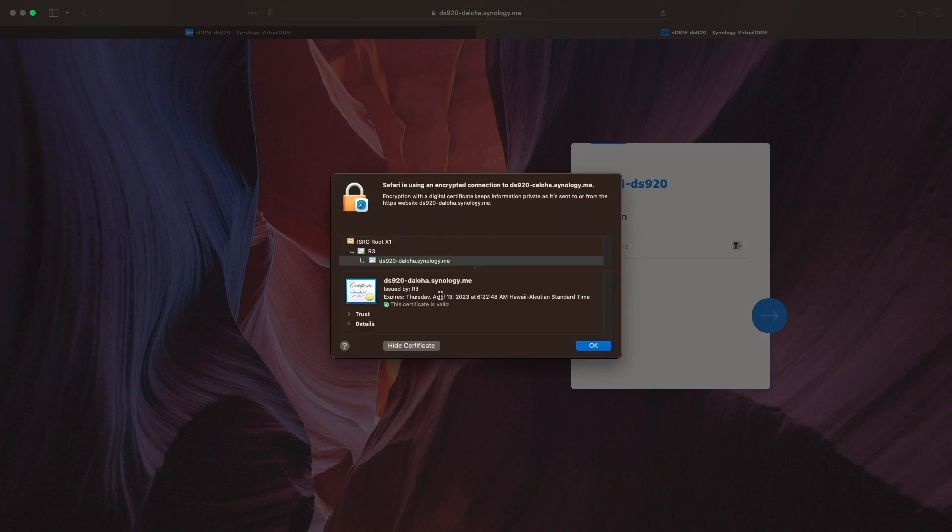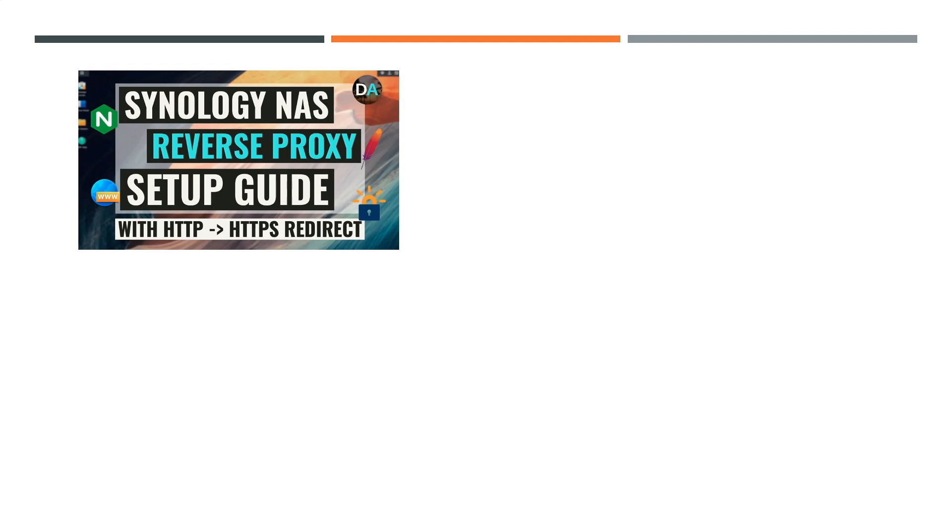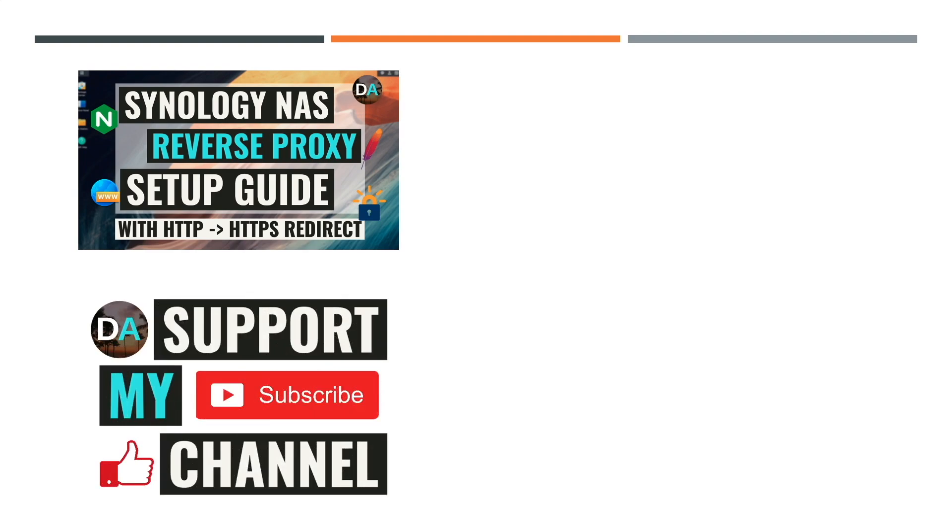For further details on Synology's reverse proxy, refer to the links in the description below, and check out this video listed here on screen for additional content from my channel. Lastly, if you'd like to support my work, check out the Support This Channel section in the description below. Thanks so much for watching!